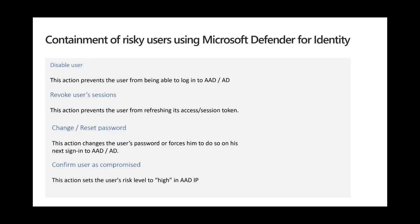You can revoke the user session — so even if they're logged into a device, you can revoke the user session and the session token will be refreshed, logging the user out of whatever they are currently doing. Obviously change and reset password is available today for AAD and will be available for AD as well. And 'confirm user is compromised' is basically the joker — it sets the user in AAD Identity Protection and then you can define what you want the policy to be: for example, enable multi-factor authentication, reset the user password, and require multi-factor authentication. This is a really tailor-made response action.